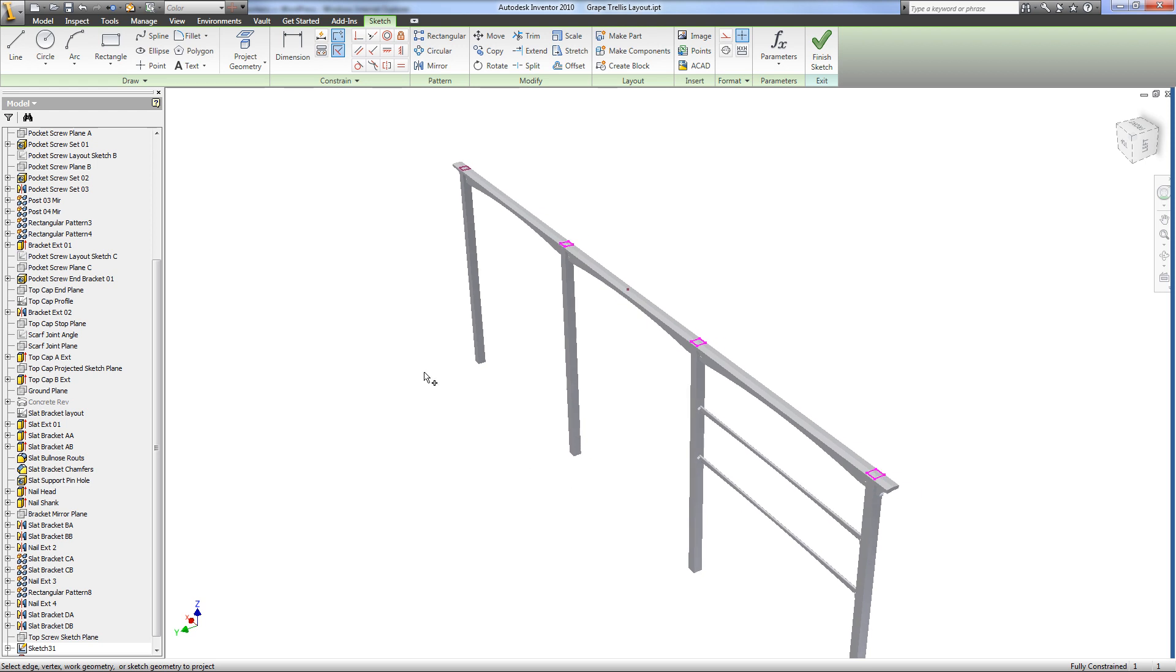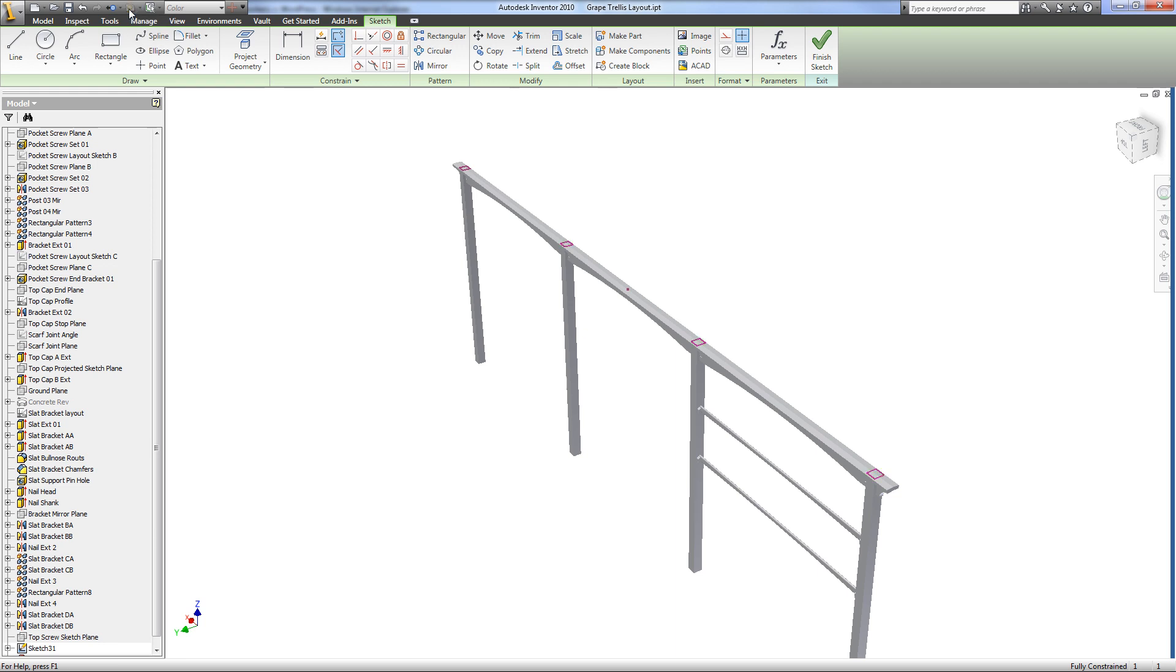So we got the six sketches and all you got to do is do a local update and it fixes them.